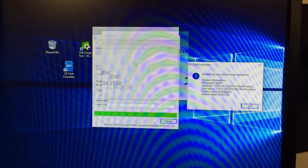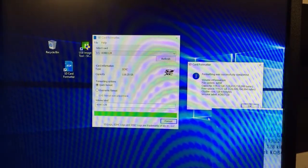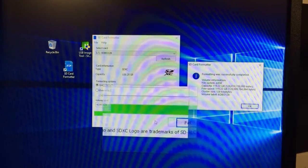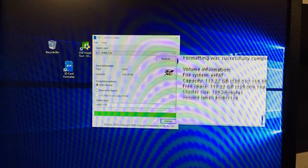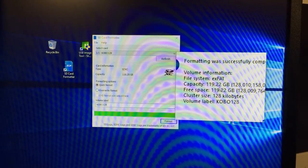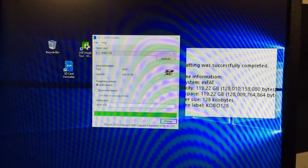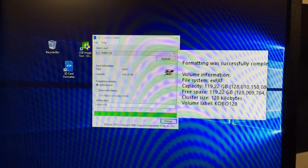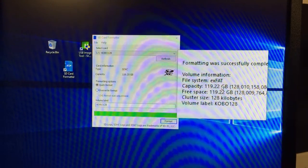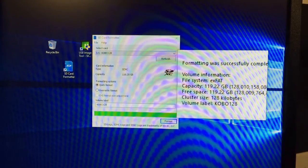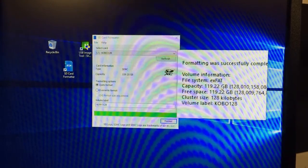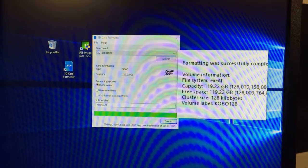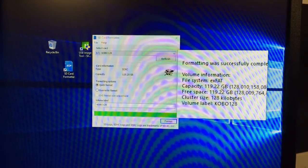Here's how it looks: put in the card, click format, label it, and just go. When it's done, it will show you a success message saying the file system is exFAT and you'll get back your full capacity. One thing I noticed is that Kobo readers read FAT32, but this formats as exFAT, so we'll see how it goes.